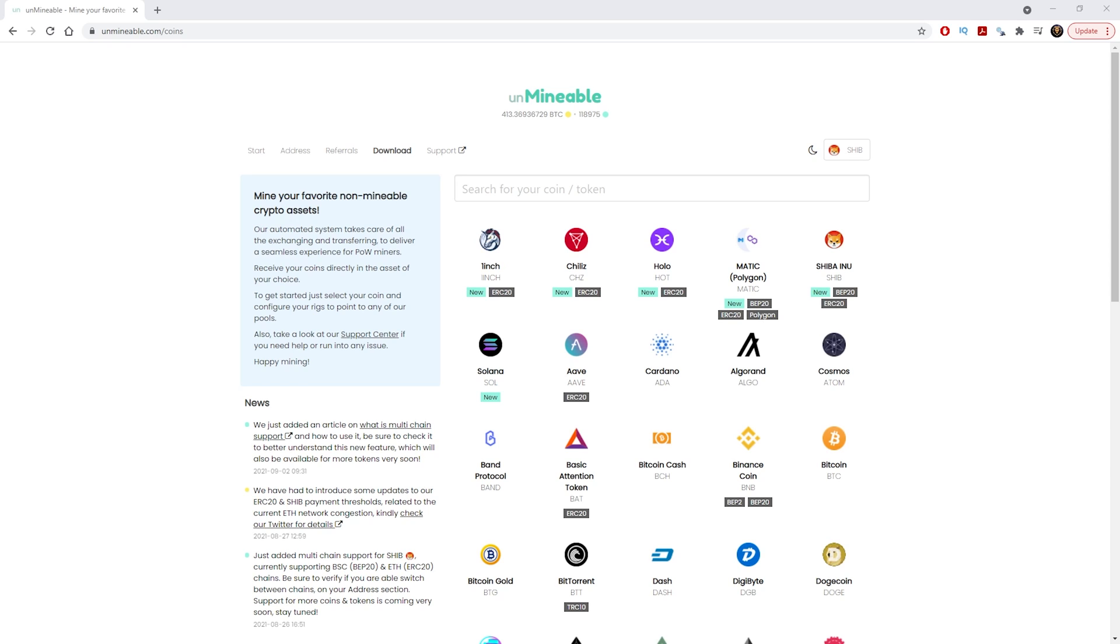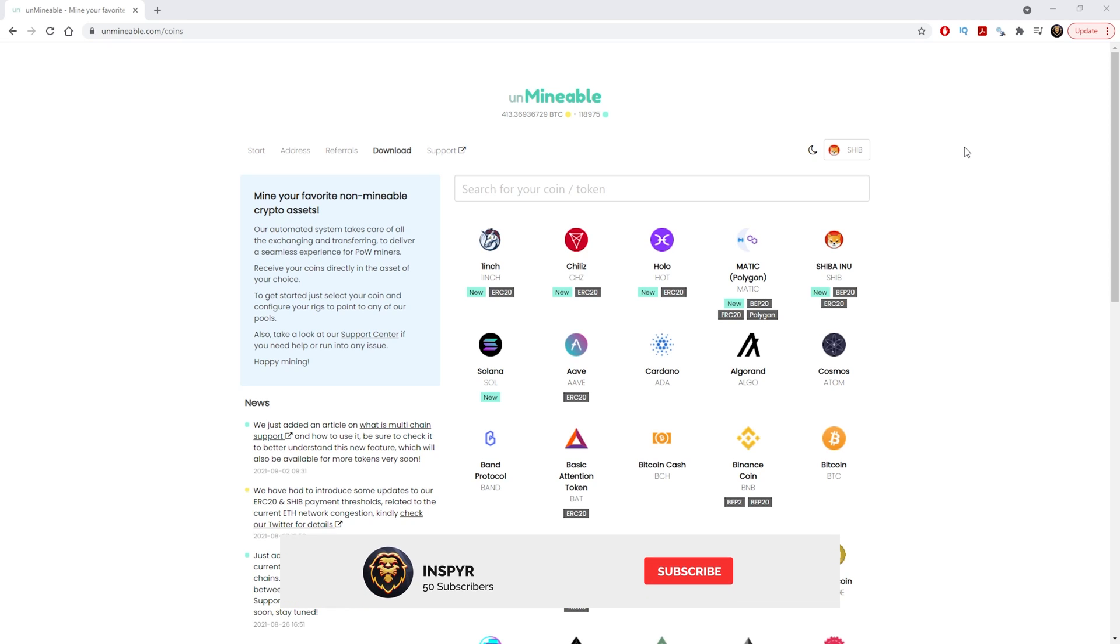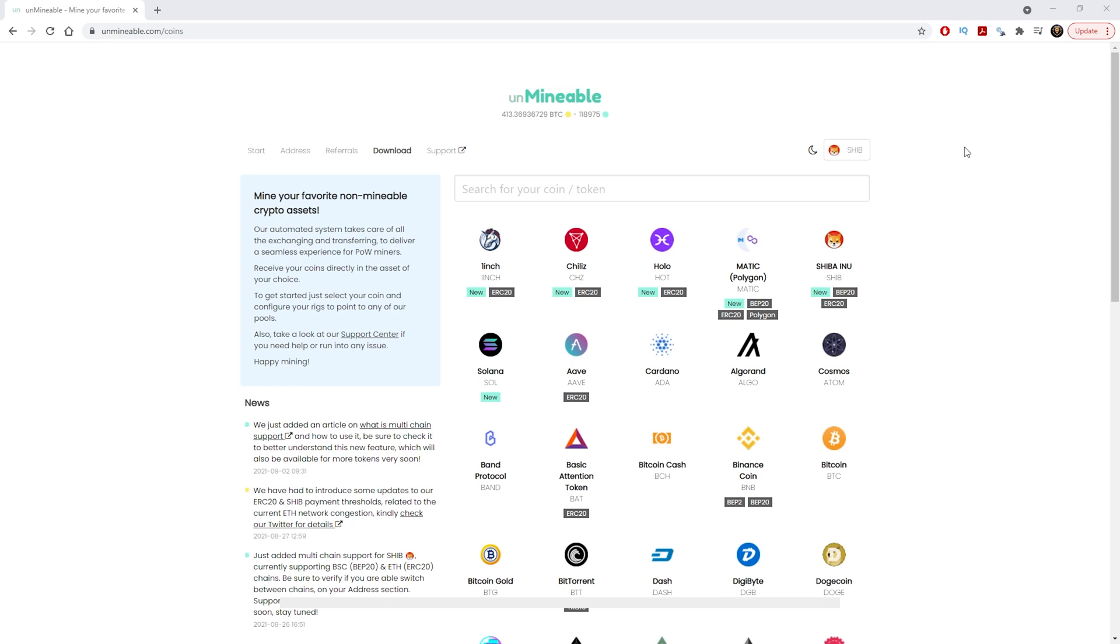First off, you'll need to go to the actual website to start your mining and to get all the information that you need. Jump onto your Google Chrome and type in unminable.com. Once you type that in you should be able to come to this website.